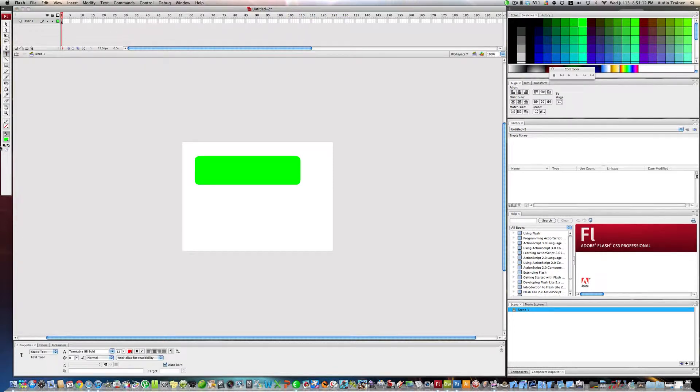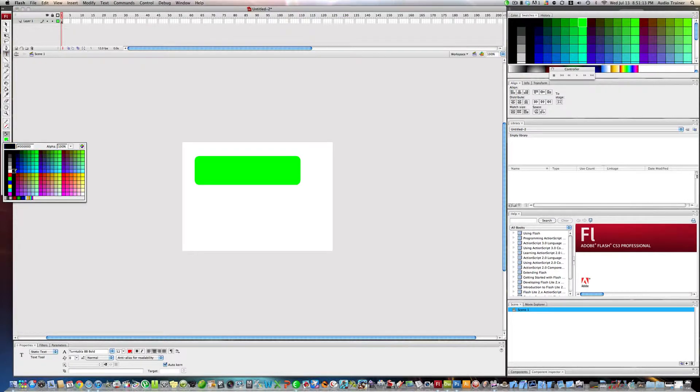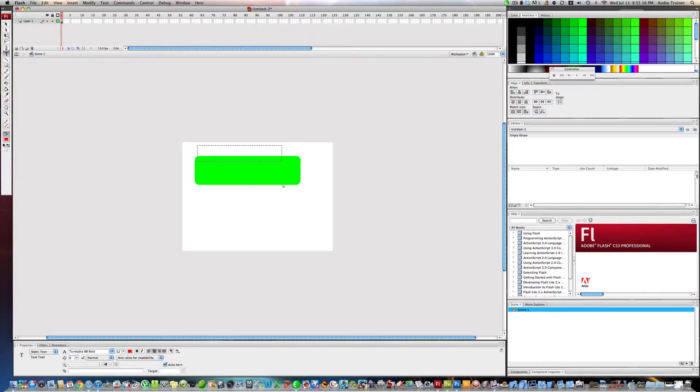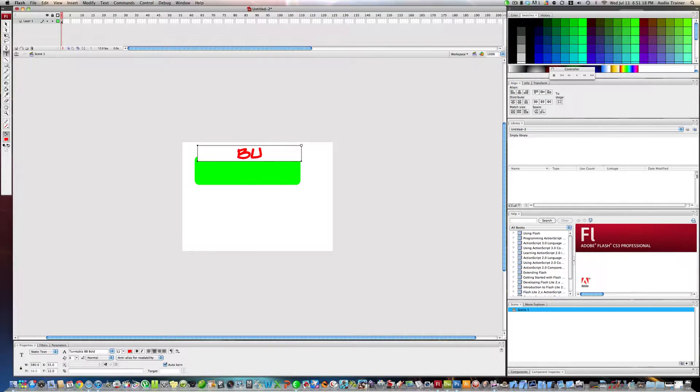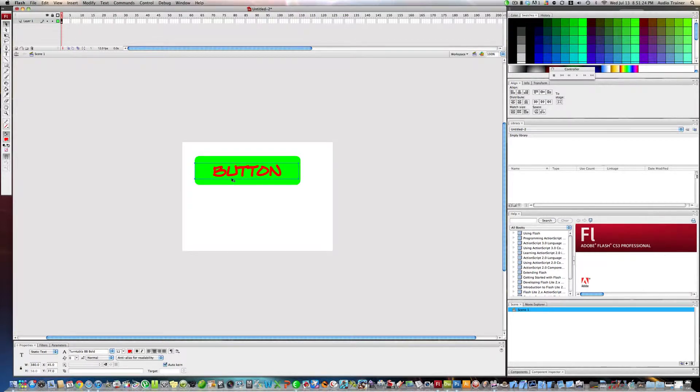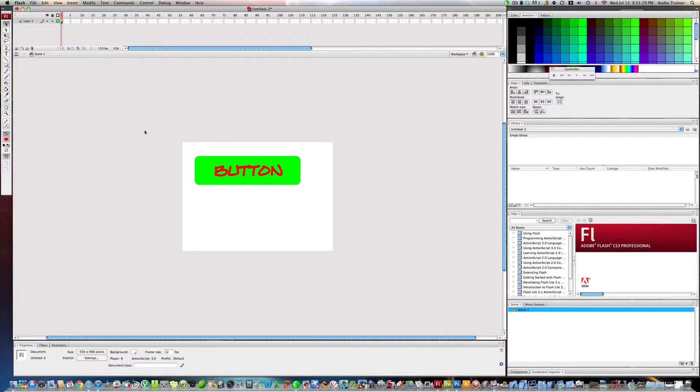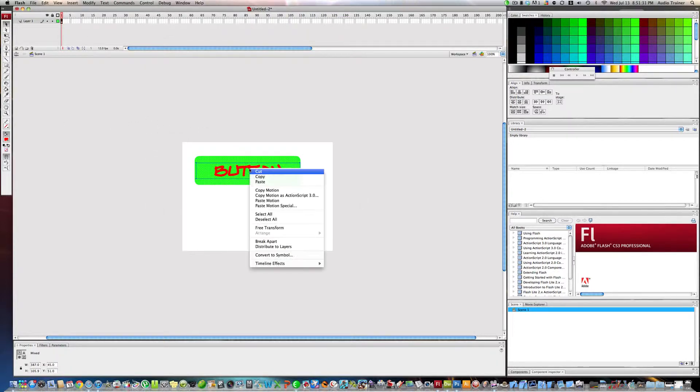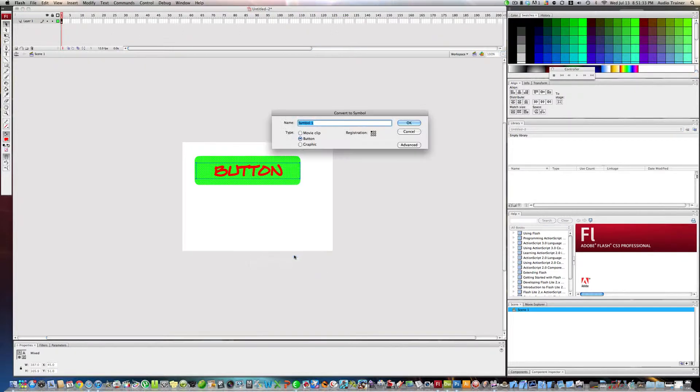I'm going to select the text tool, go to red, make some text that says 'button', and drag it down to about the middle. That looks about good. Now we're going to select everything, right click on it, convert to symbol, and we're going to name this button.